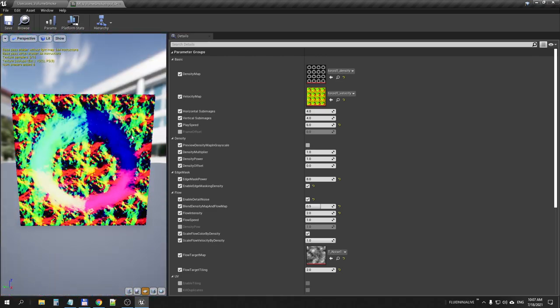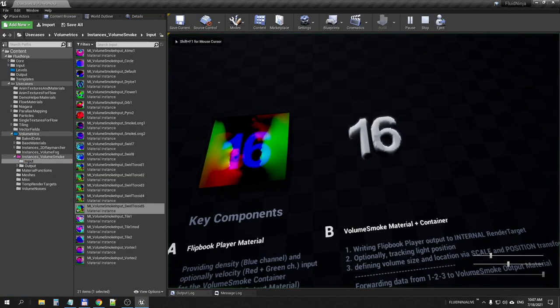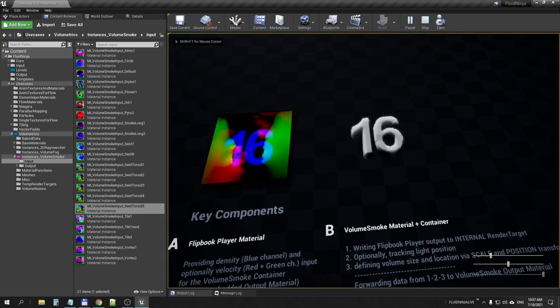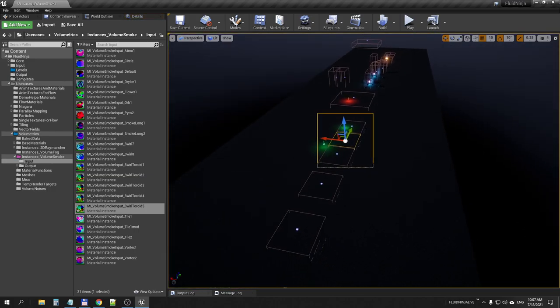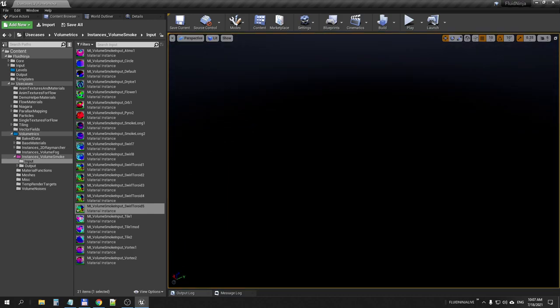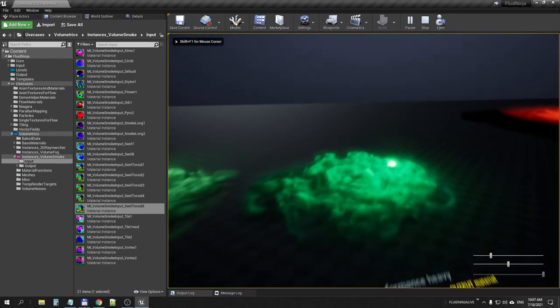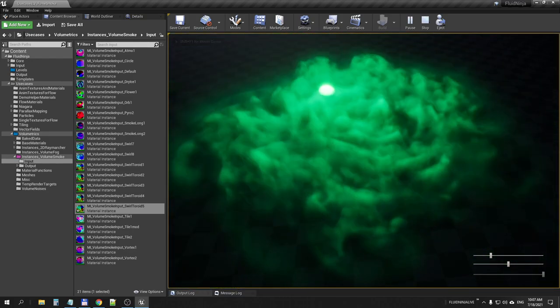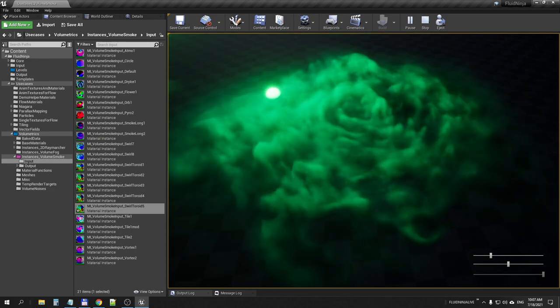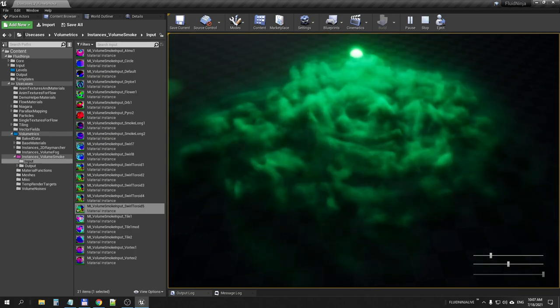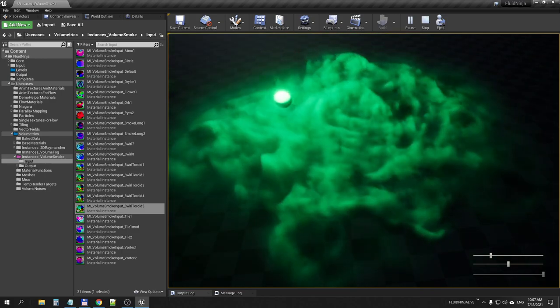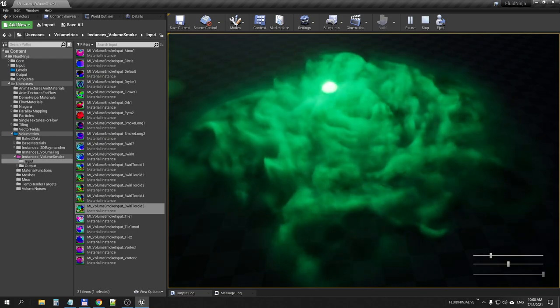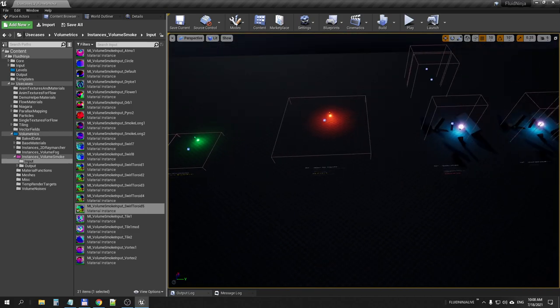This RGB composite is forwarded to the volume smoke container. Now why do we need the velocity? Having a look at this container, the thing is that the velocity data is used to drive volumetric noise because it is a static noise field and it has to move together with the flipbook and the flow of the density map. So velocity map is used to advect this volumetric noise. That's why we are using this silly colorful material.